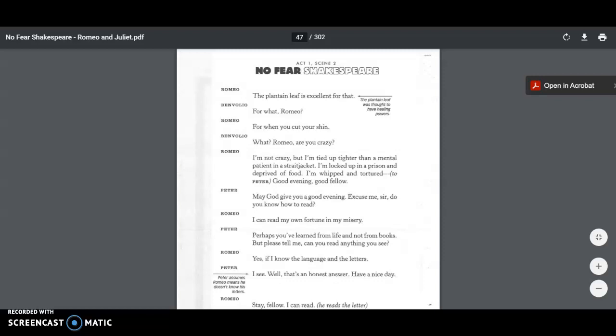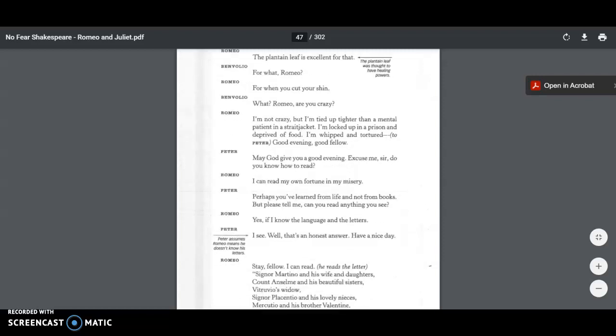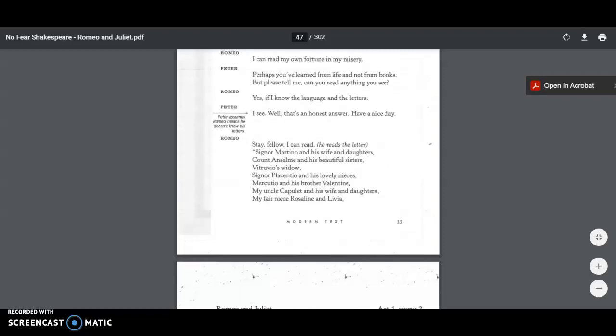I can read my own fortune and misery. Perhaps you've learned from life and not from books. But please tell me, can you read anything you see? Yes, if I know the language and letters. Well, that's an honest answer. Peter says, have a nice day. Stay, fellow. I can read. So Romeo, you know, he's just kind of been teasing him, more or less.